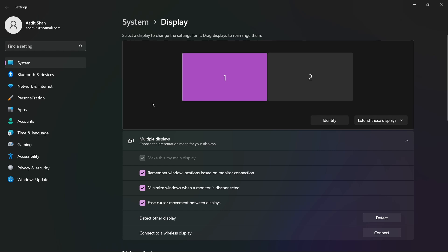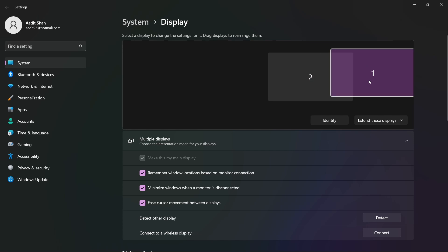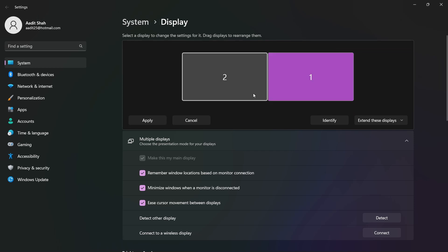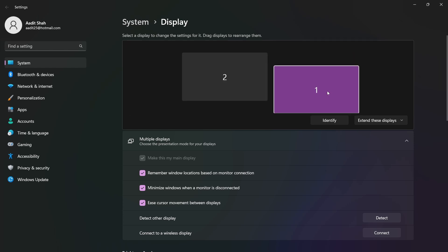Now what you can do is, based on your setup, you can move around the blocks. If your laptop is on the right of your monitor, you can just drag number one and put it on the right of number two. As you can see it's moved, and then just click on apply. Basically based on your setup you can identify your laptop and monitor and then move it around.